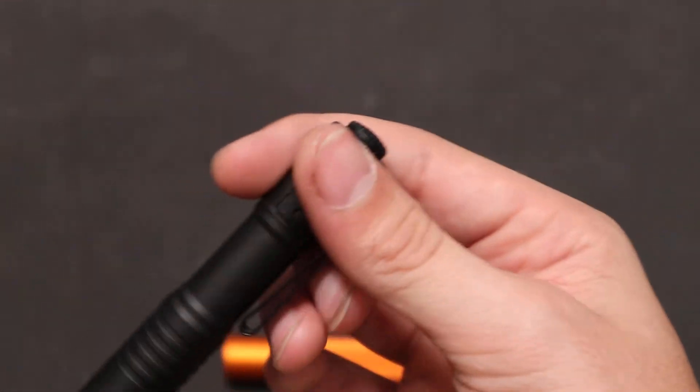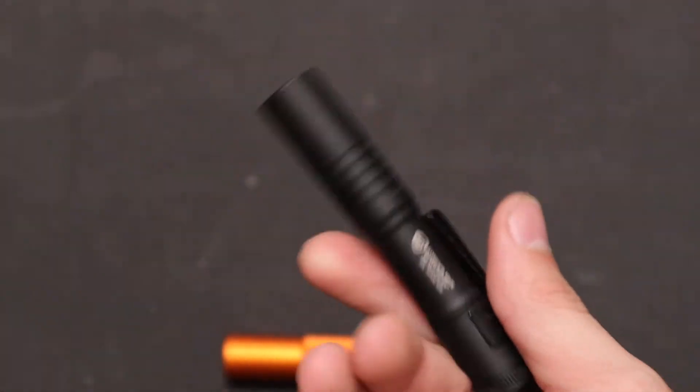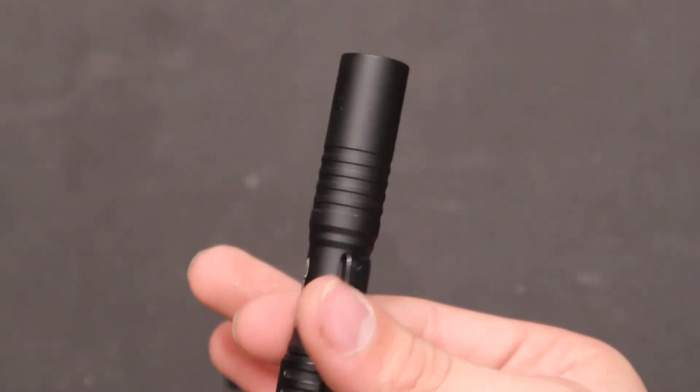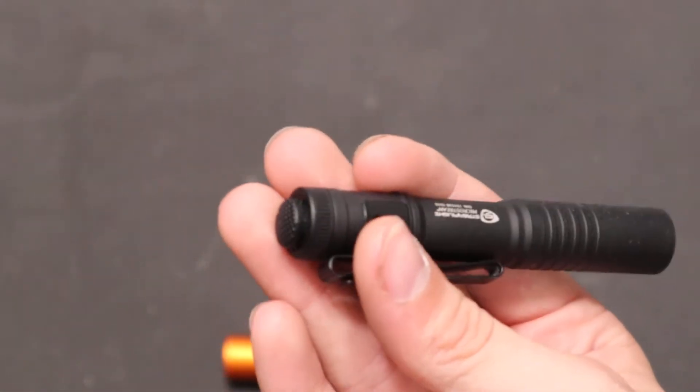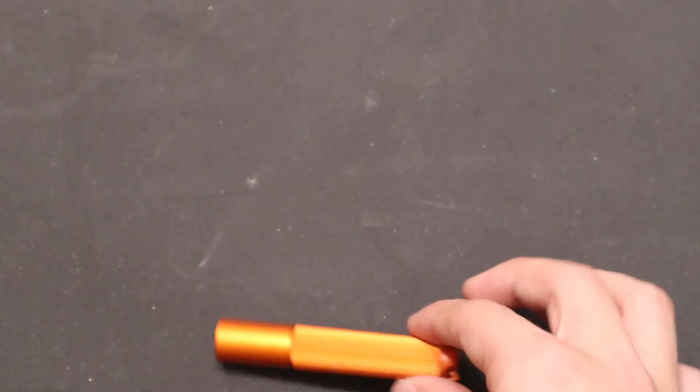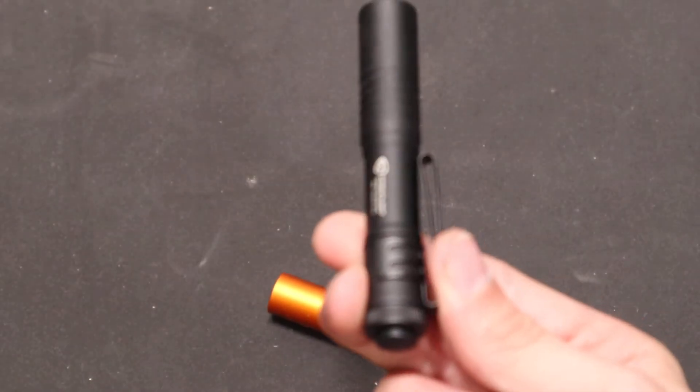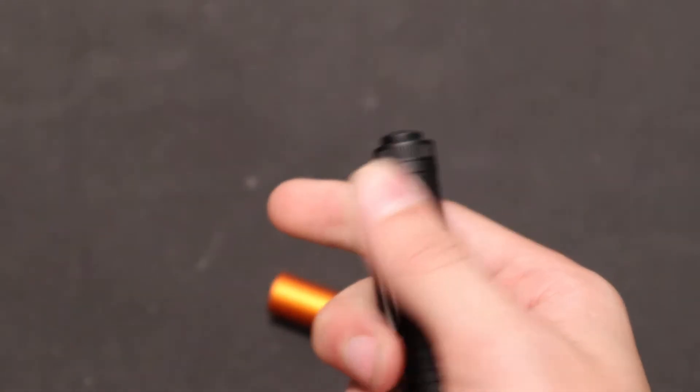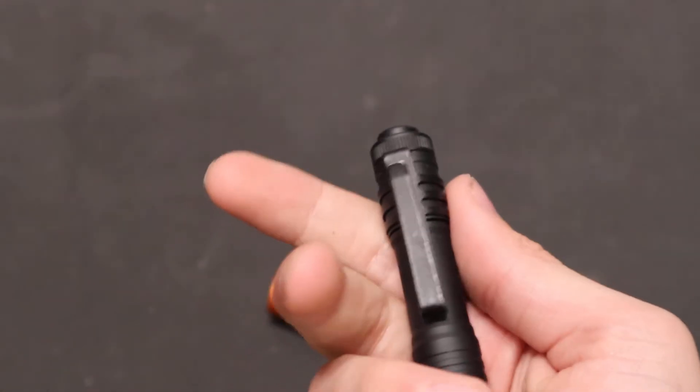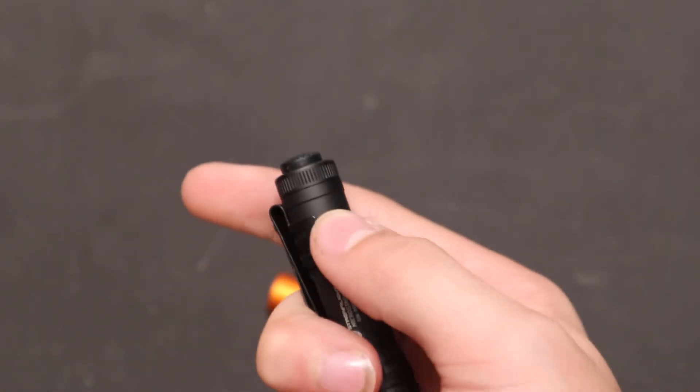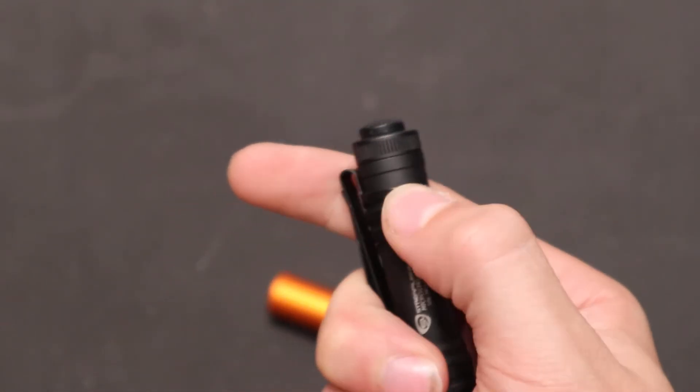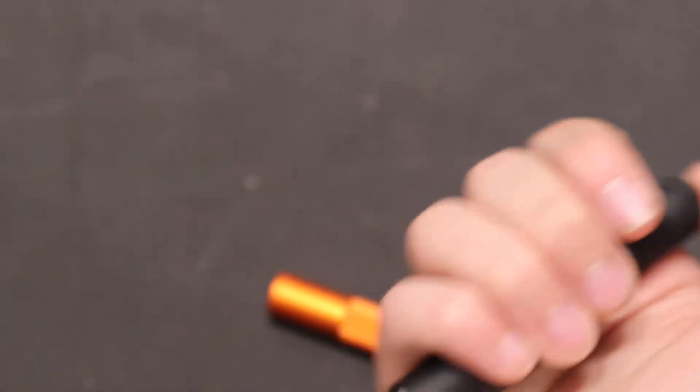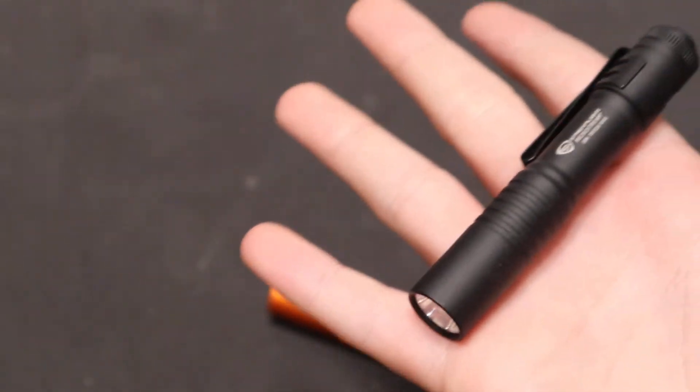Also this one doesn't have any way where you can attach it to your key if you want a keychain, or this one does. But this one has a pocket clip. And also if you don't want the pocket clip on this one, you can just take it off. I'm not going to do it right now because it's on there pretty good. But, and plus I like the pocket clip.